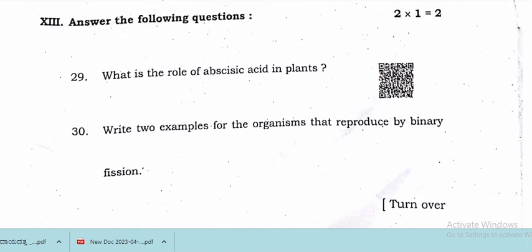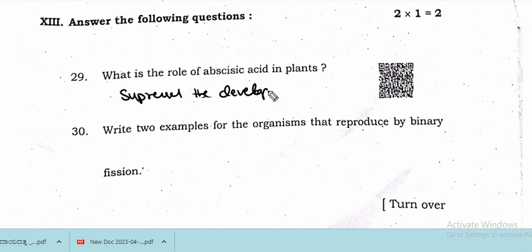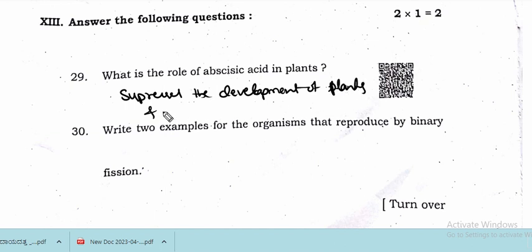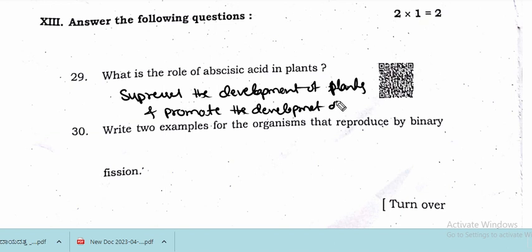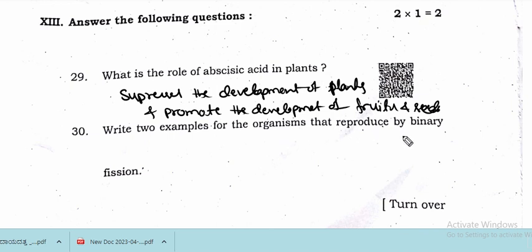What is the role of abscisic acid? Abscisic acid suppresses the development of plants and promotes the development of fruits and seeds. This is the role of abscisic acid in plants.